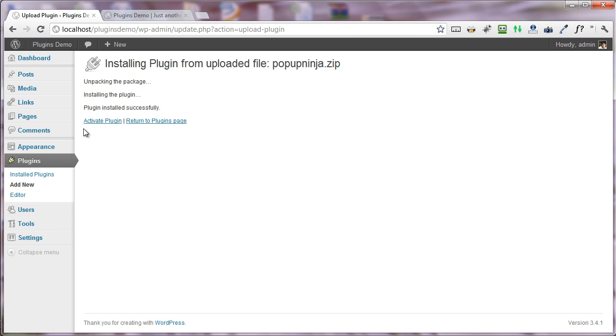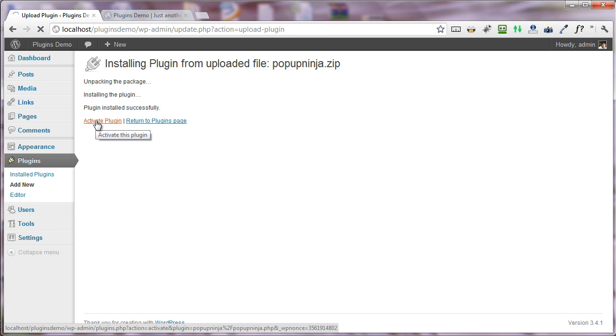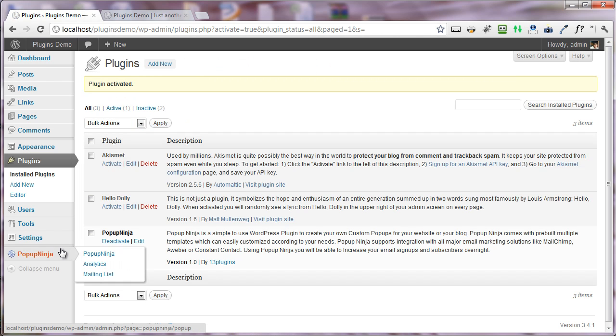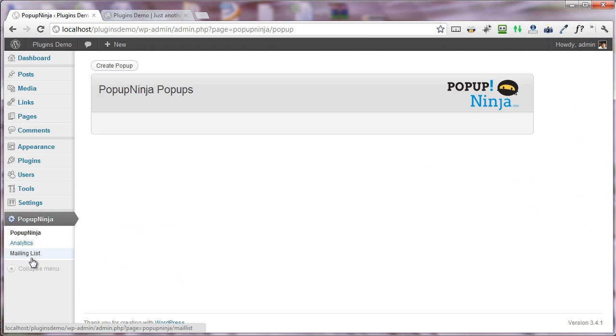After the plugin is successfully installed, I'm activating the plugin. You can see right here in the dashboard panel, there is a Popup Ninja tab.